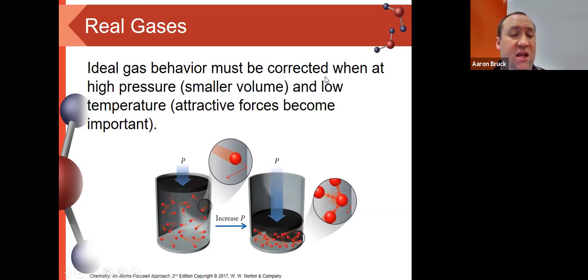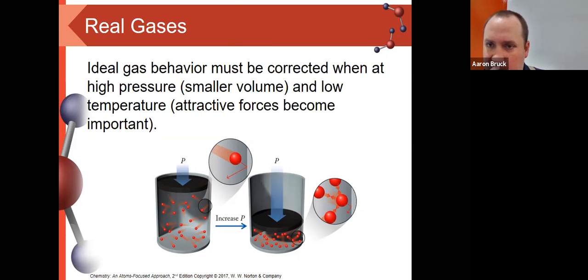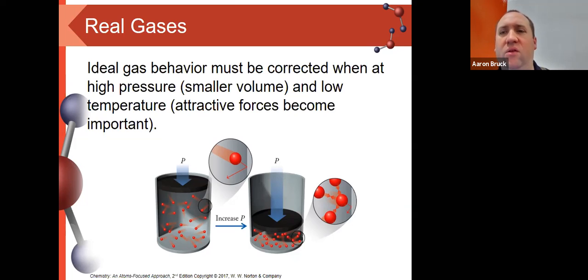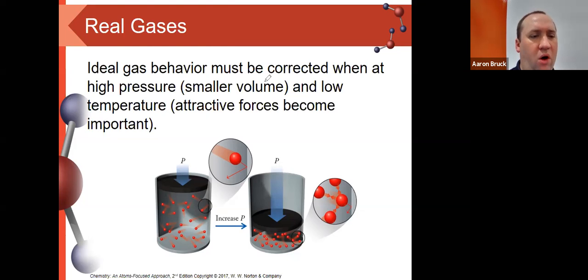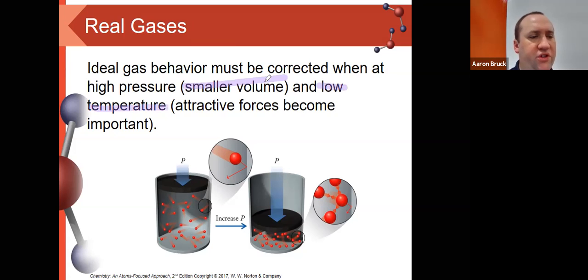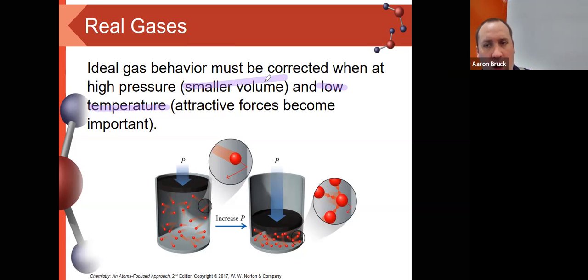We'll end our discussion of gases by looking at real gases. Up until now, we've been talking about ideal gases — ones that obey the ideal gas law and kinetic molecular theory. Real gases are ones where the conditions are not exactly perfect for the ideal gas law to be followed exactly. We primarily see these deviations in two places: when we have smaller volumes and lower temperatures.